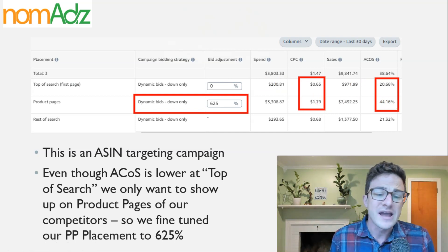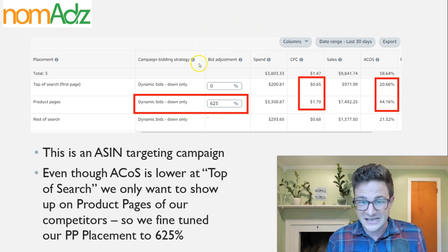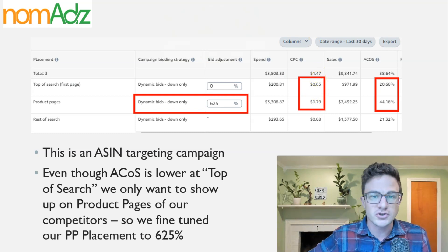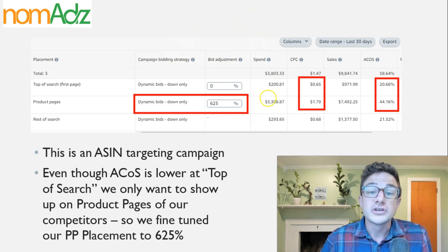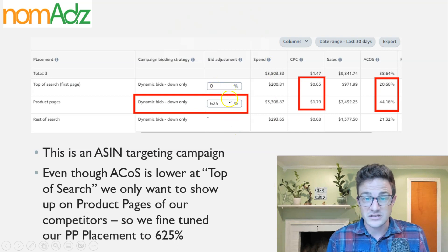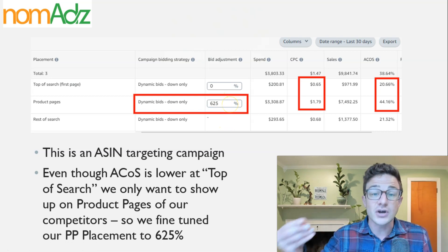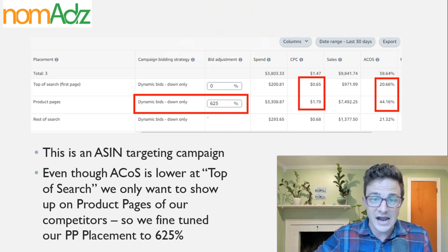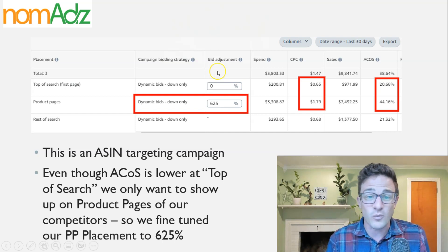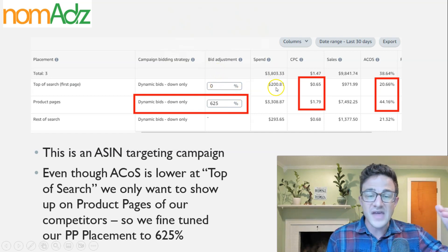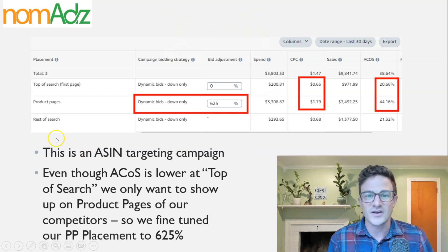The takeaway here: go into your biggest spending campaigns — I guarantee the metrics at top of search, product pages, or rest of search are going to stand out. If they are, start with some small modifiers, like 30%. Don't go crazy. These 400% and 600% modifiers took us a while to find and lock in on. Start with a low number so your cost per click doesn't skyrocket immediately, see what that does, and if it works, keep upping it. Eventually you will know where each of your campaigns are actually spending based on their placements.